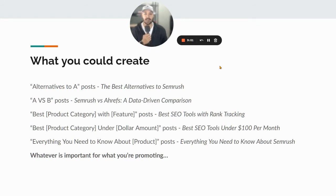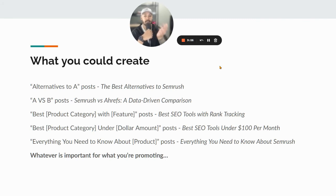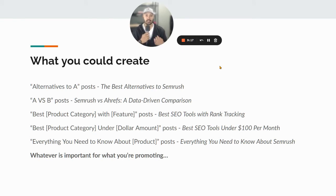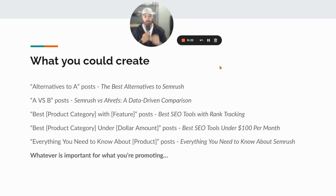So some of the posts you could create as you figure out your niche: you can do 'alternatives to' type posts — for example, 'the best alternatives to SEMrush.' I know what SEMrush is because I'm looking for an SEO tool but I don't like it — what other tools are out there like SEMrush? Oh, Ahrefs. Oh, SERPstat. Oh, SERPwoo. And so on.